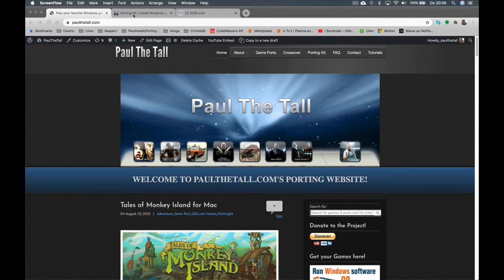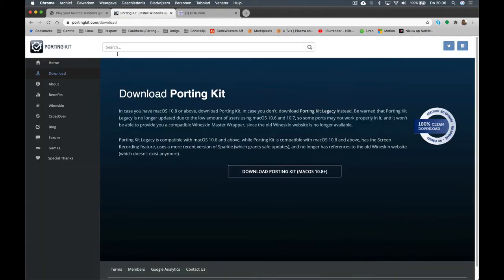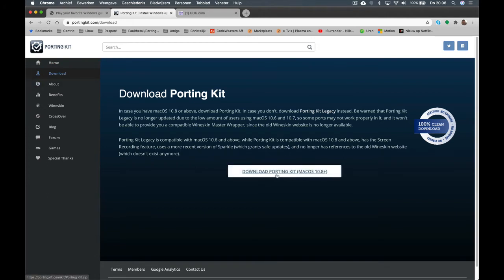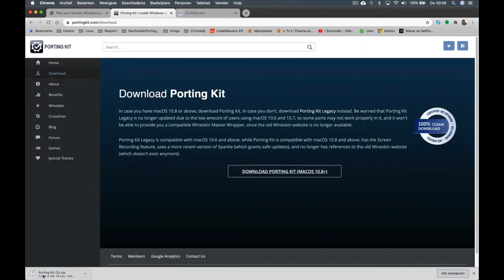To install a game in PortingKit, you first need to download the PortingKit app. You can do that on the PortingKit.com website. Just go to the download link on the left, click on 'Download PortingKit Mac OS 10.8', and it will download a zip file with the PortingKit app.